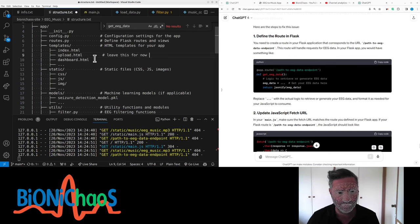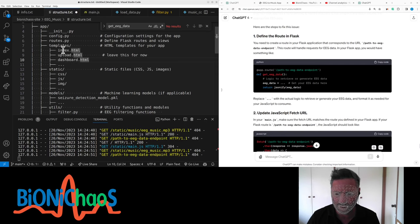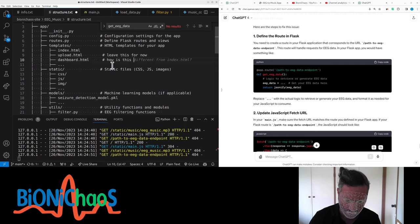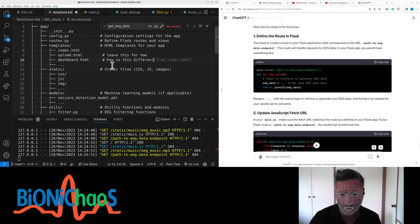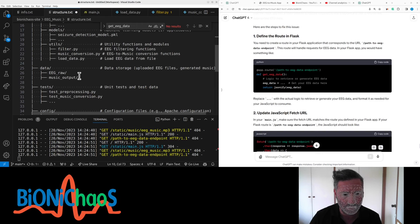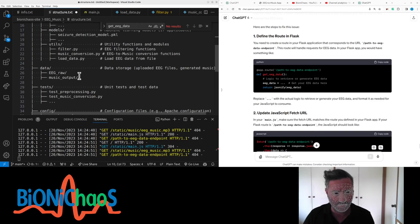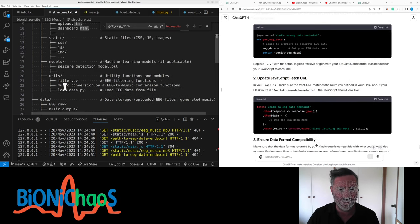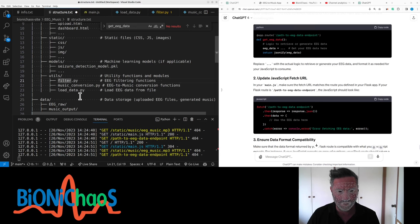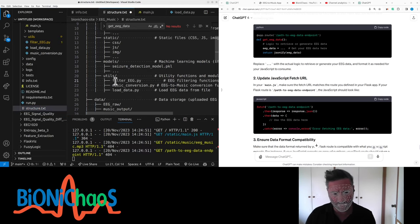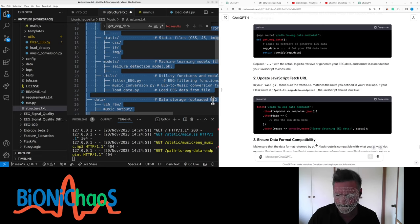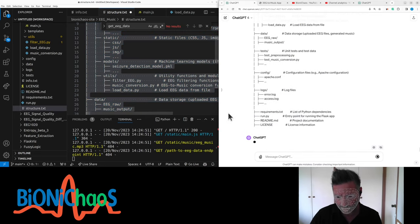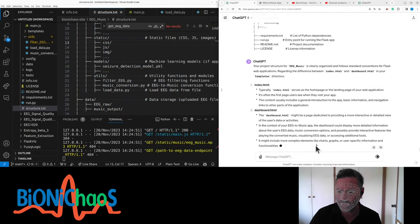We actually don't do upload in a moment. Leave this dashboard. I thought my index.html is the dashboard - how's this different from index.html? So we have a data folder. The data folder can be in static. And in utilities we have filter, EEG music conversion, and load data.